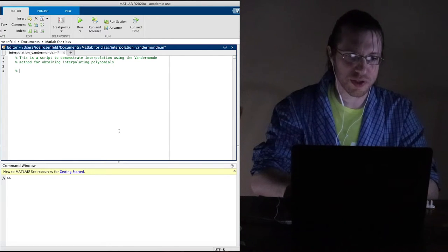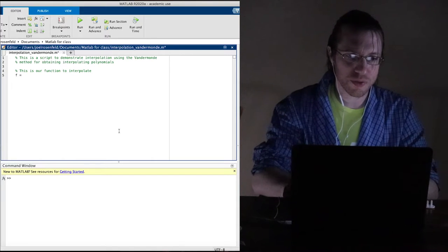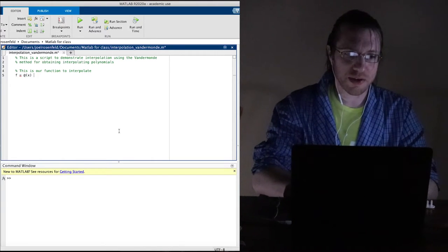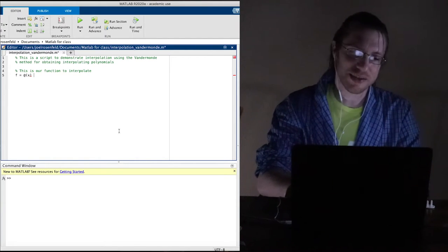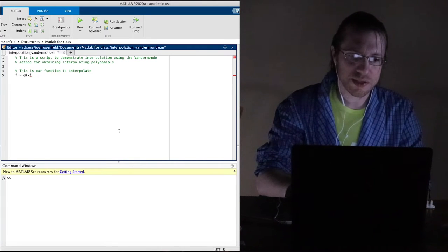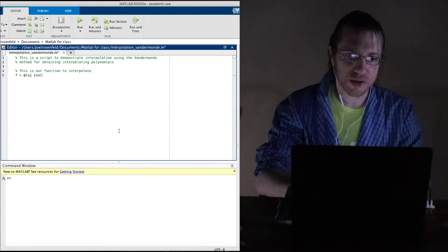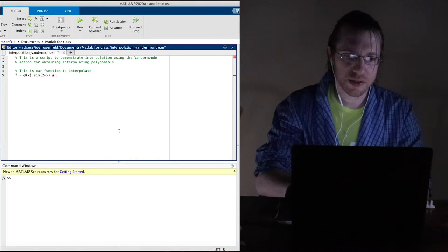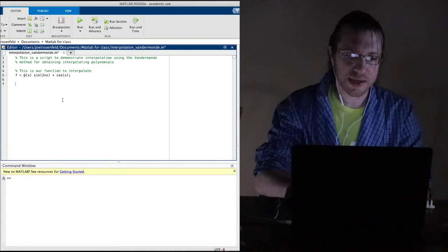Let's go ahead and make a function — this is our function to interpolate. I'm going to call this f, making it a function of x using the @ sign. And let's make up something nice: sine of two times x plus cosine of x.